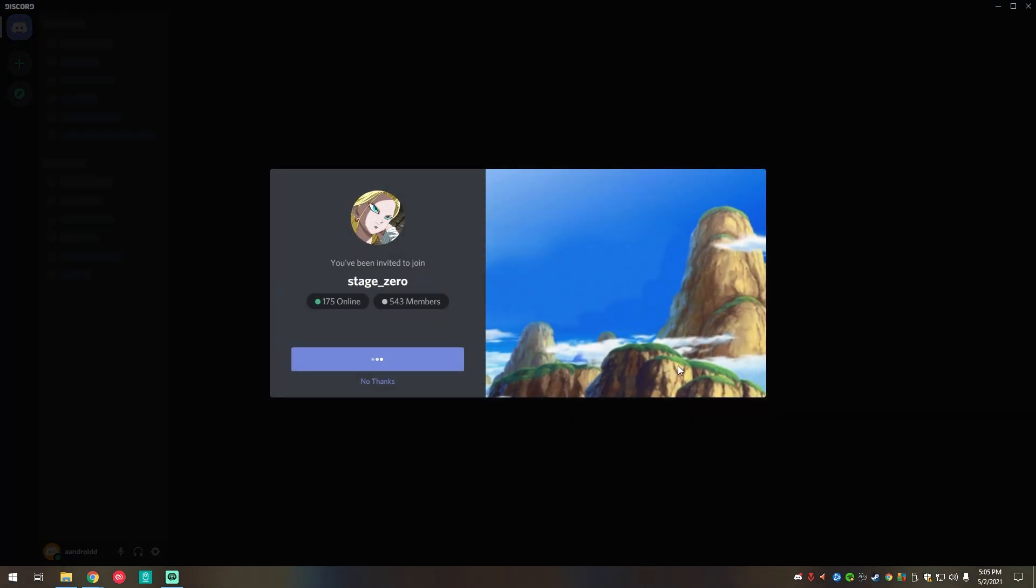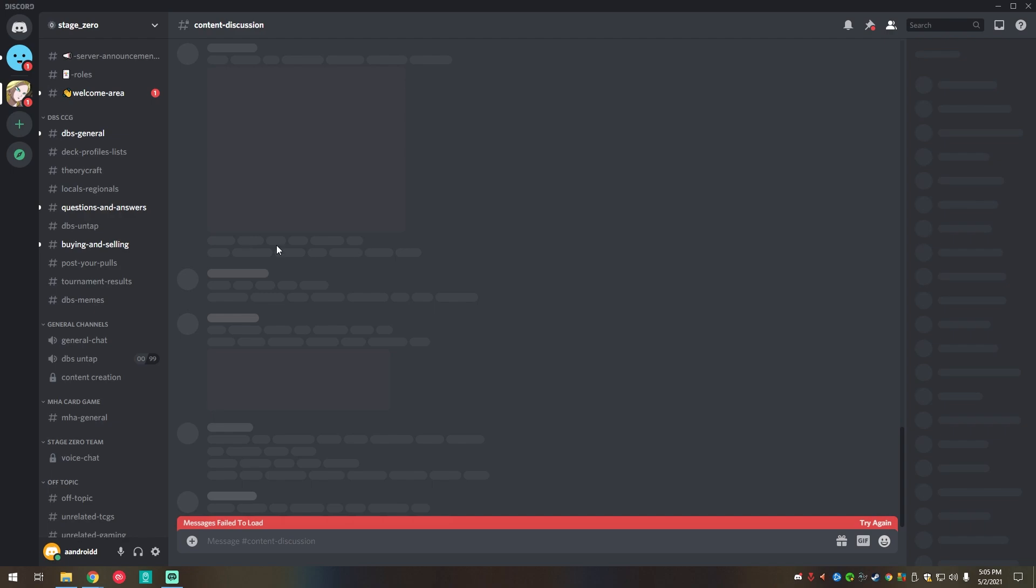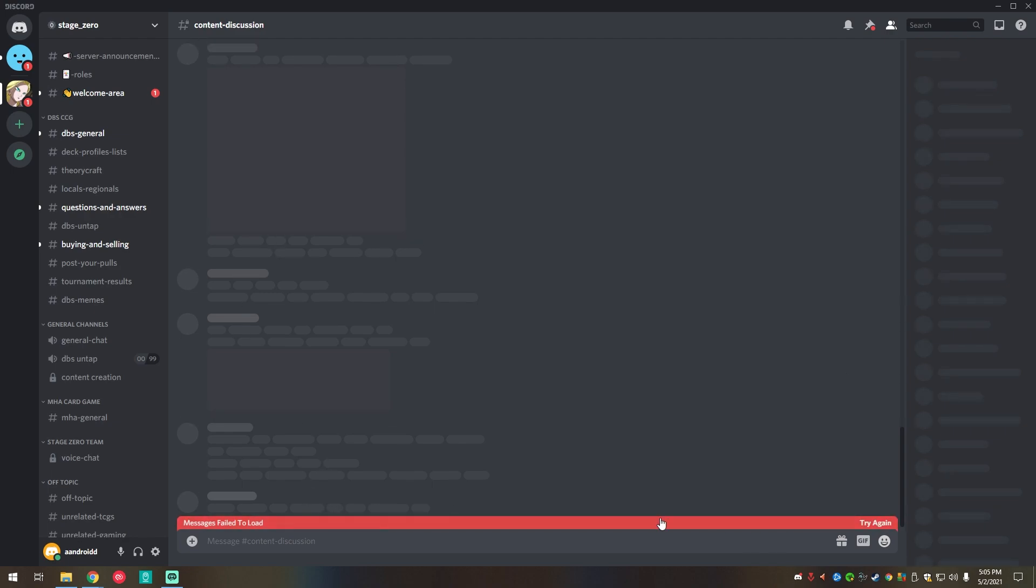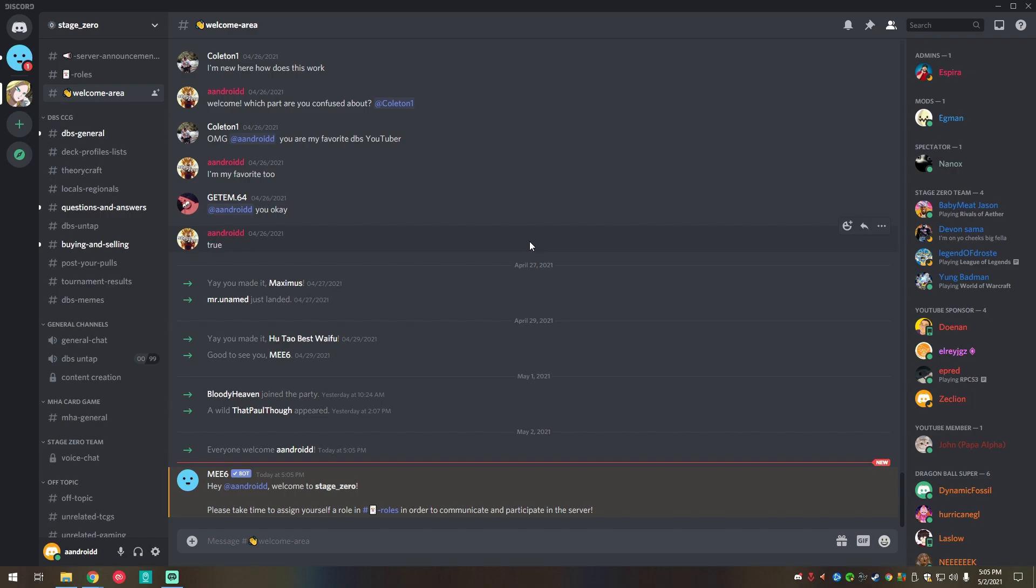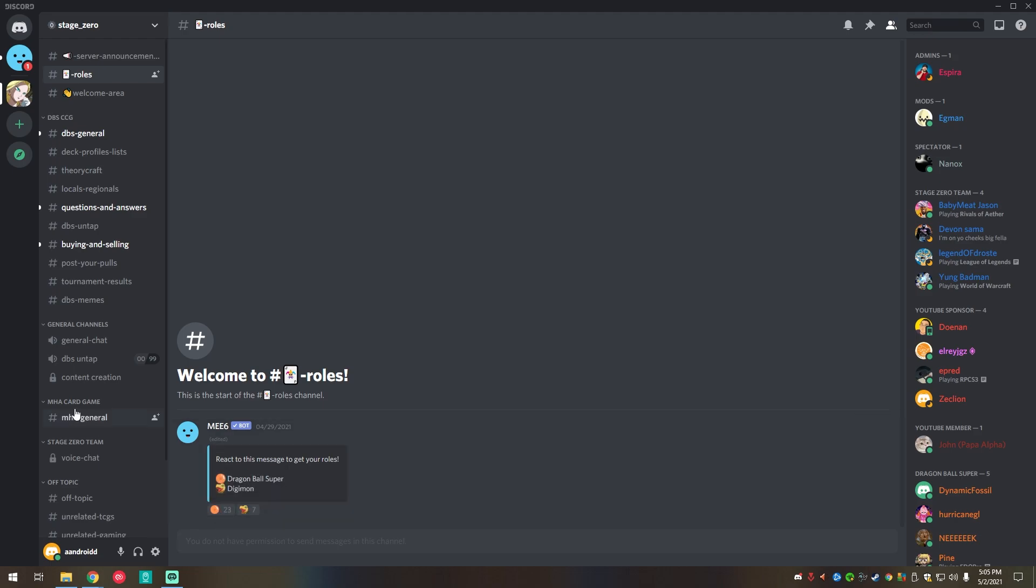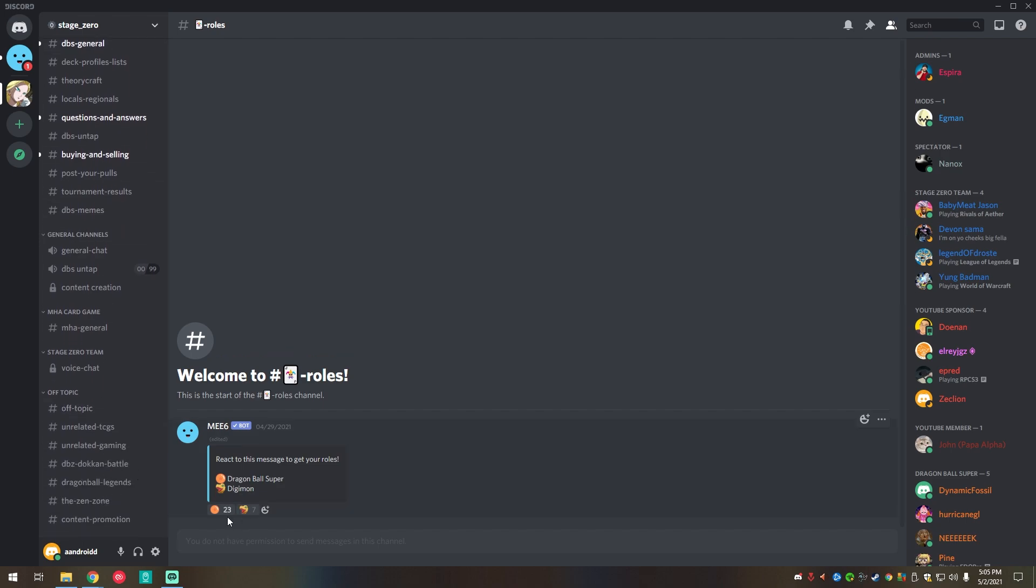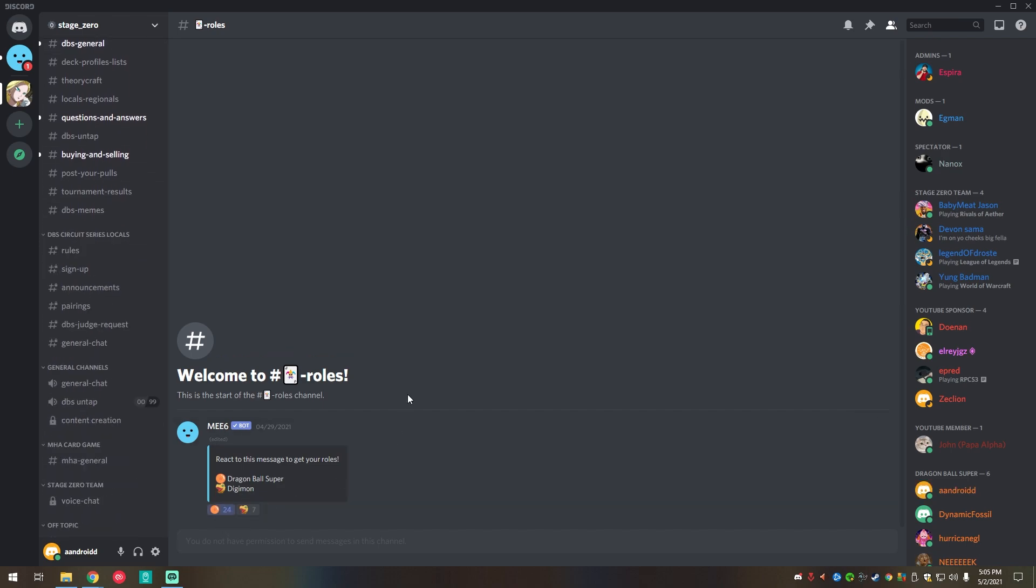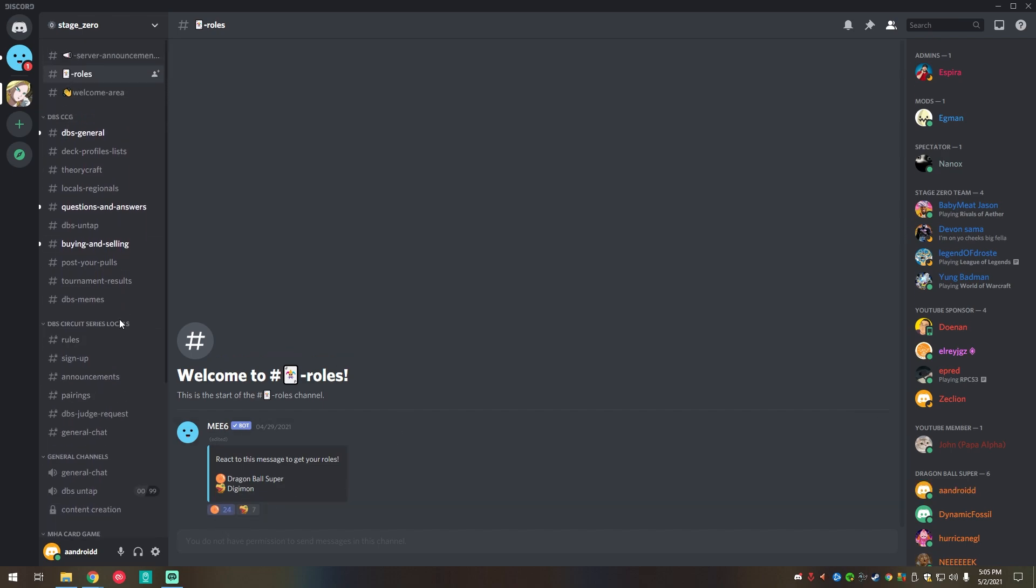You can just go ahead and join. The welcome message will be right here. And then you can assign yourself in the roles. Just click on that, or you can go at the top left. And then as soon as you assign yourself a role, you can actually see the given channels because you can't see it here. But as soon as you get a role, you should be able to see it right after.